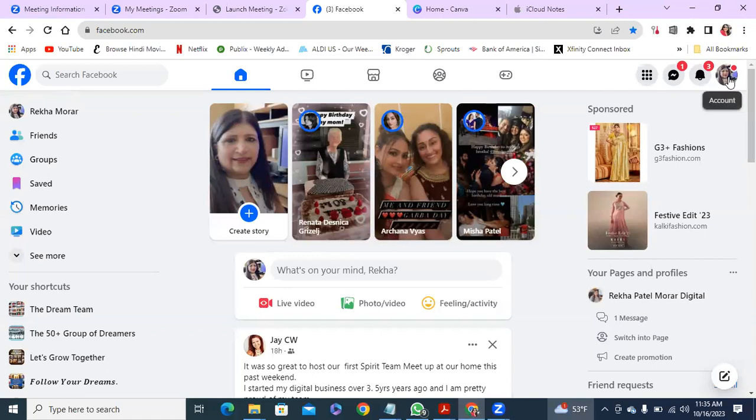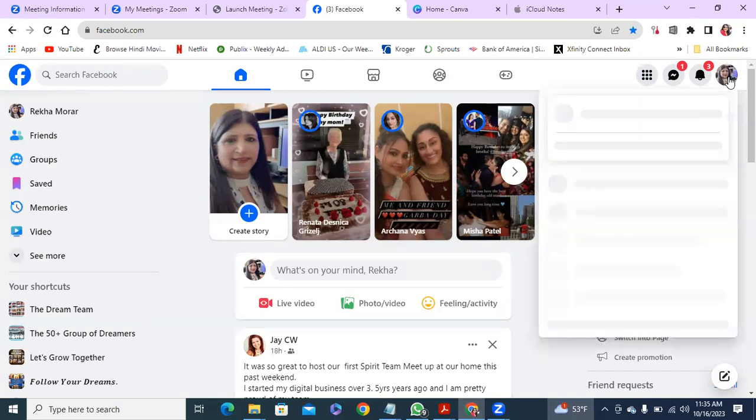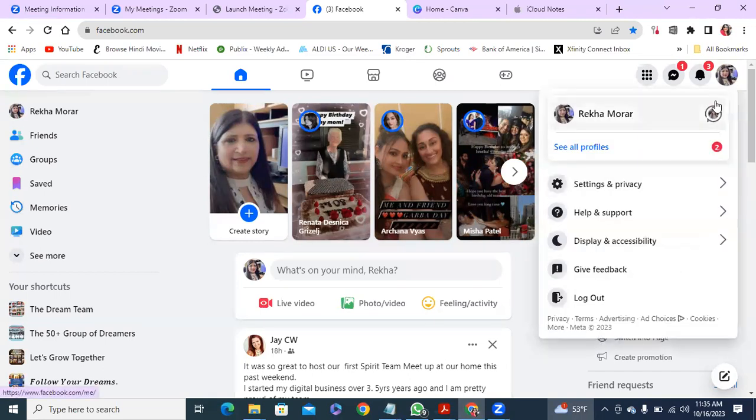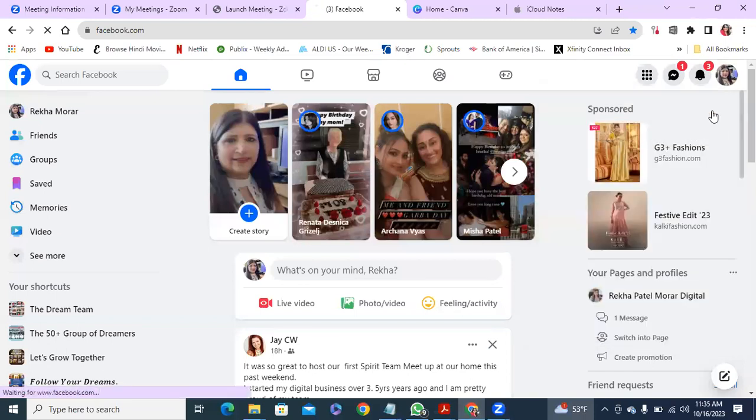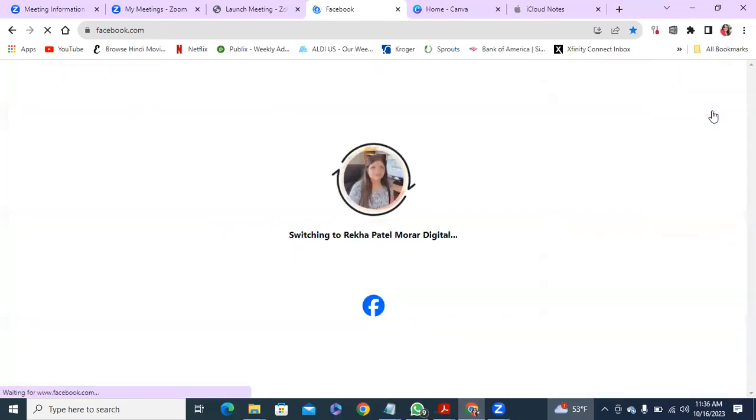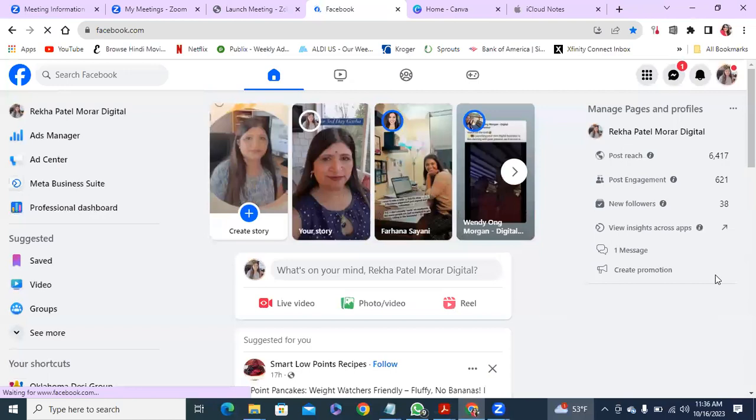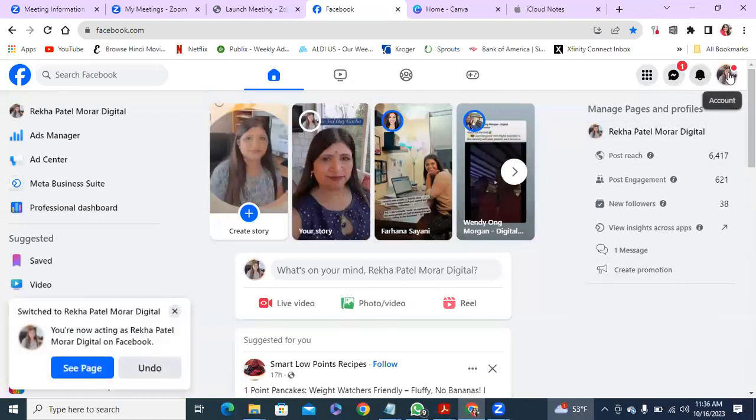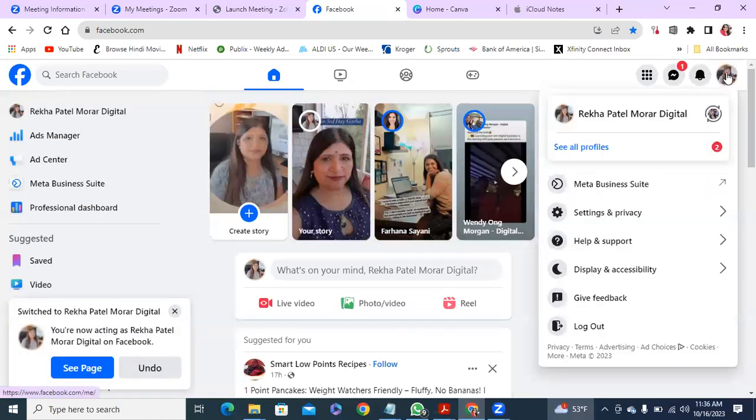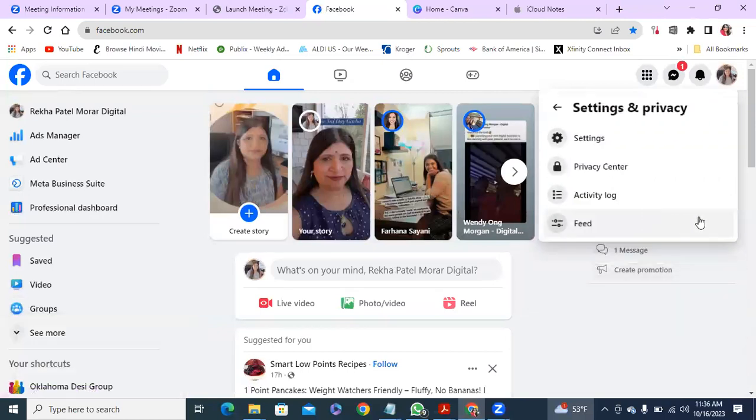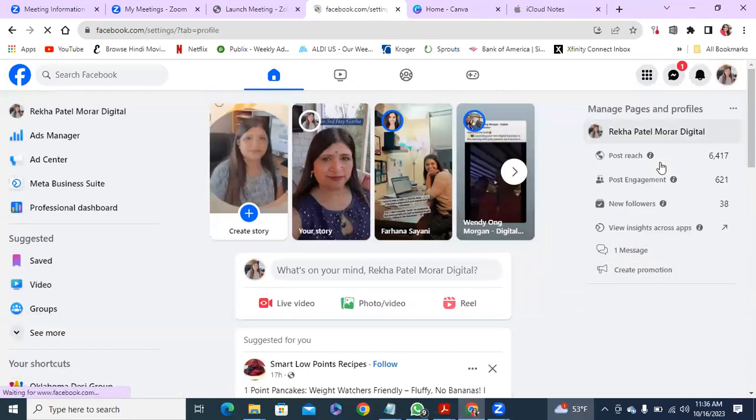First of all, for cross-posting, you have to give permission to whoever's page you're going to do the cross-posting. So first of all, you need to go to your business page. Once you get to the business page, then click on your picture and then go to settings and privacy and then go to settings.